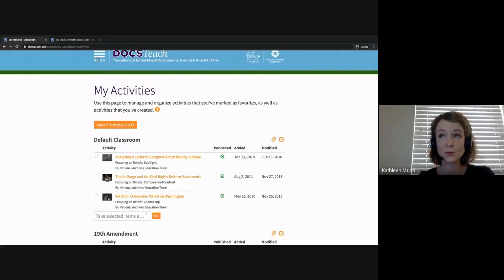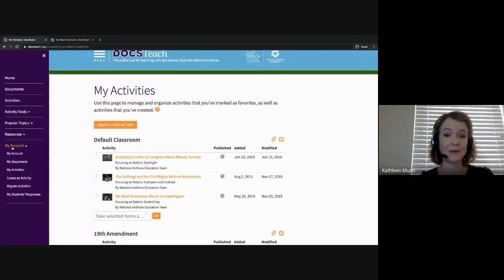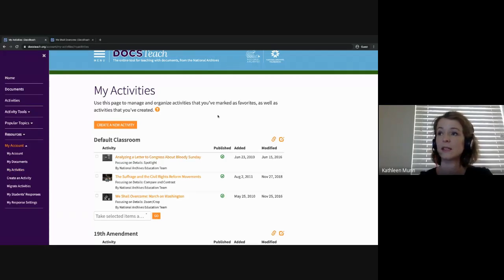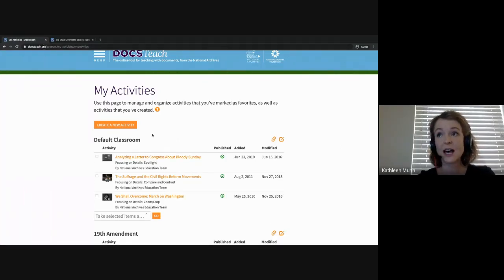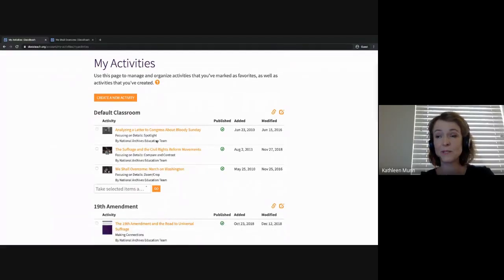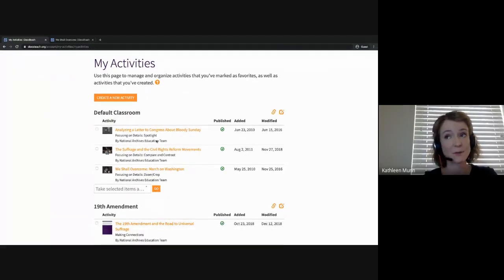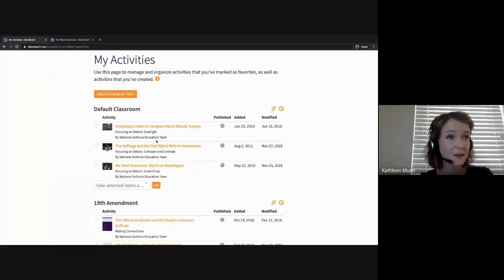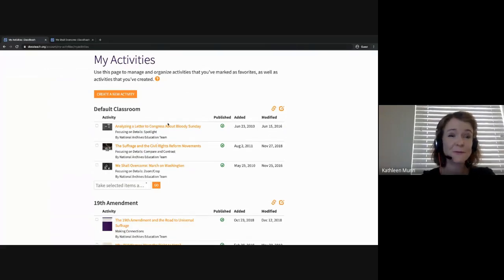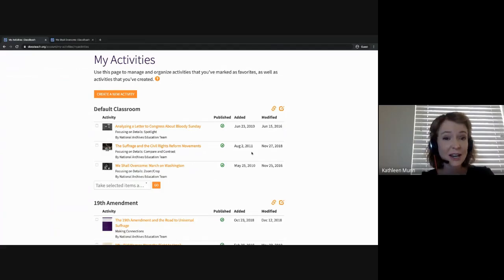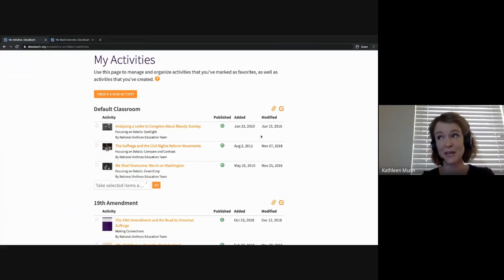When we add an activity it takes us to our My Activities page. We can also access this page by clicking Menu, My Account, My Activities. Here we see a collection of activities that I've put together. On this page we have a couple of options: we can customize the names of our folders, move items around, remove them from folders, and we can also share activities with fellow educators or with our students.